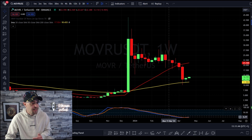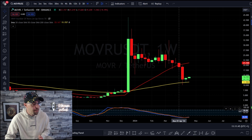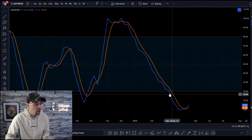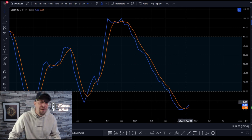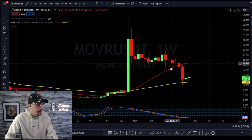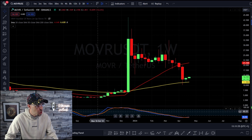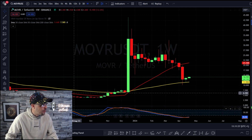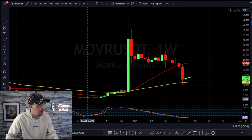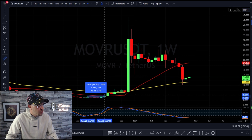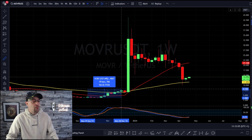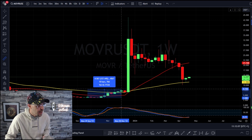Under 20 on the stochastic is oversold, and above 80 is overbought. If we look at how price respects this, you can see a swing to the upside here. That swing from where the stochastic was oversold to overbought was an increase of 127%.